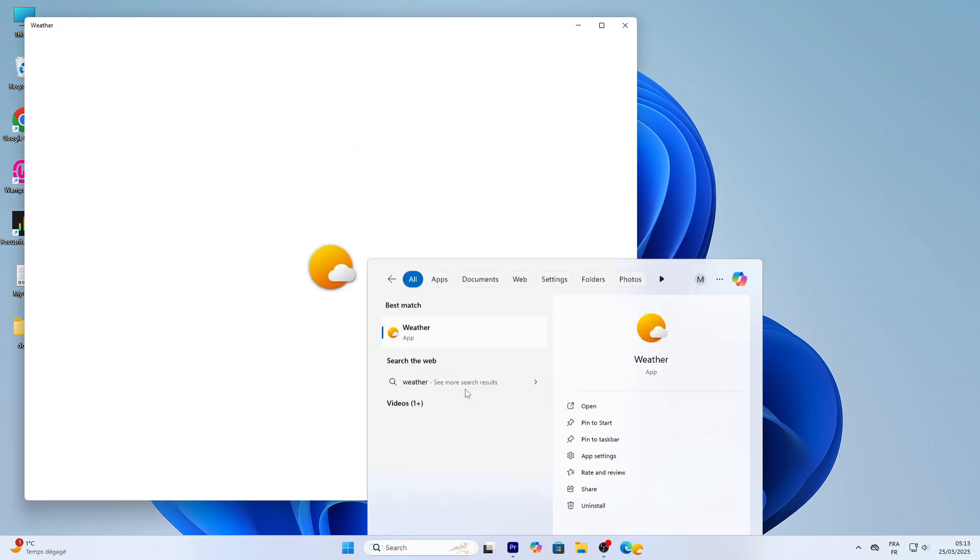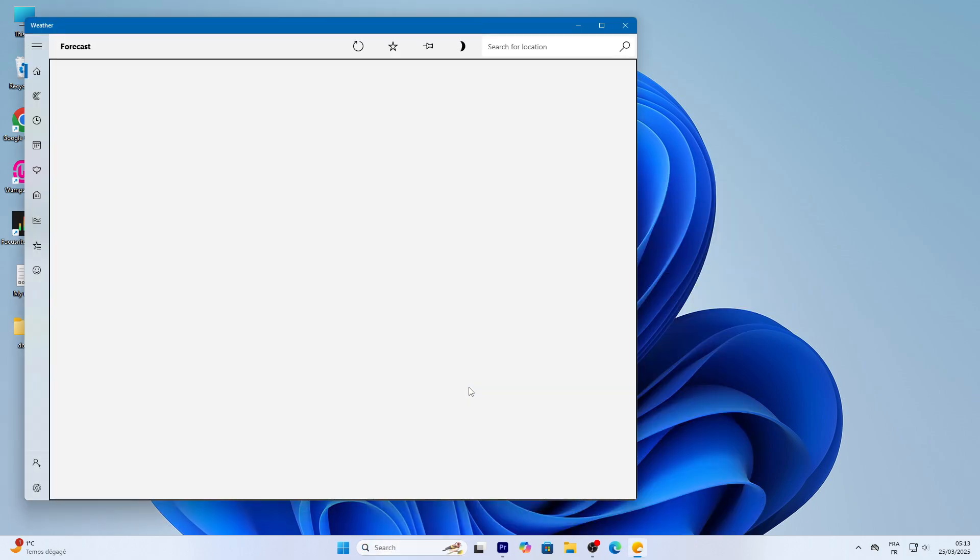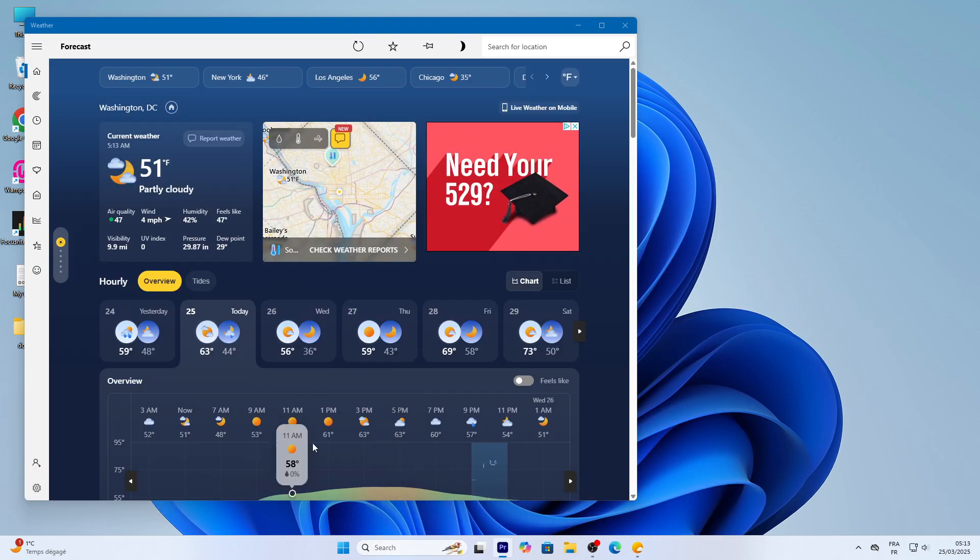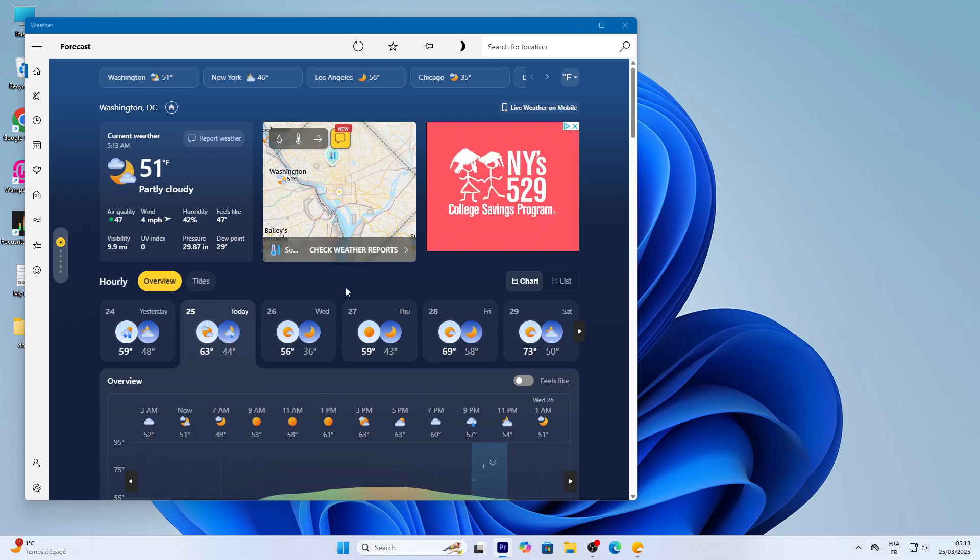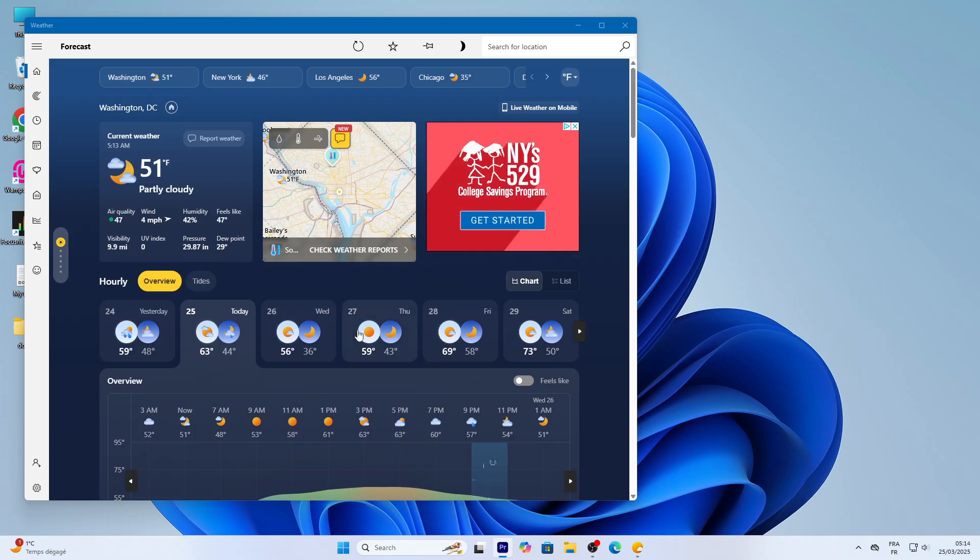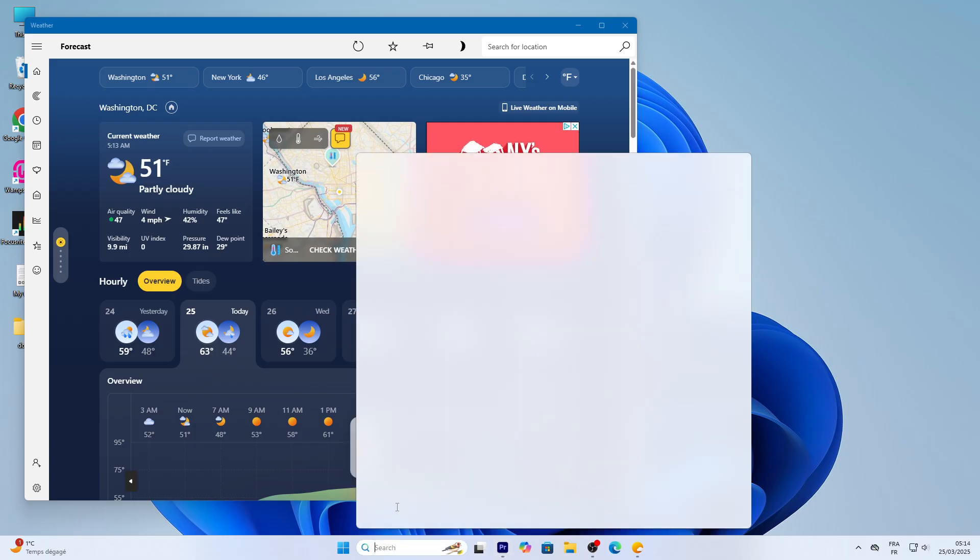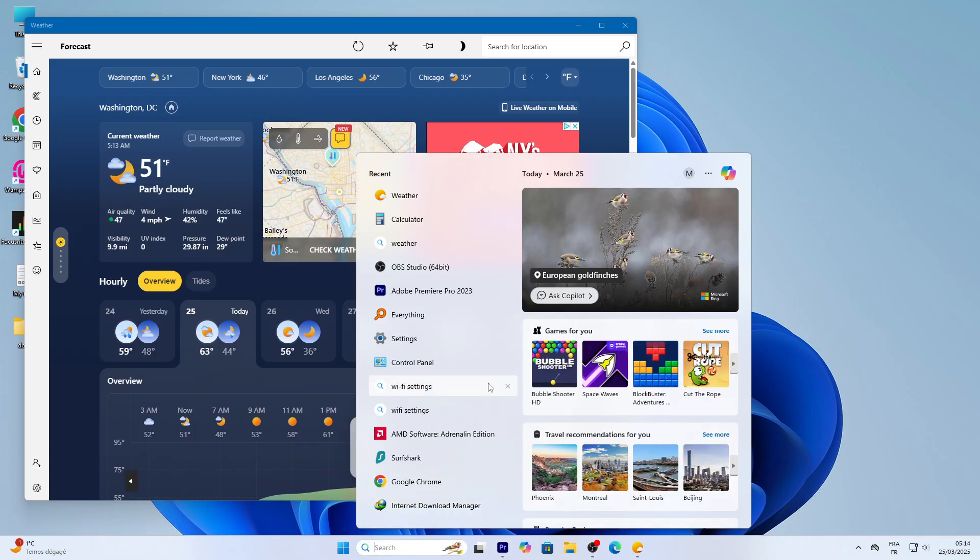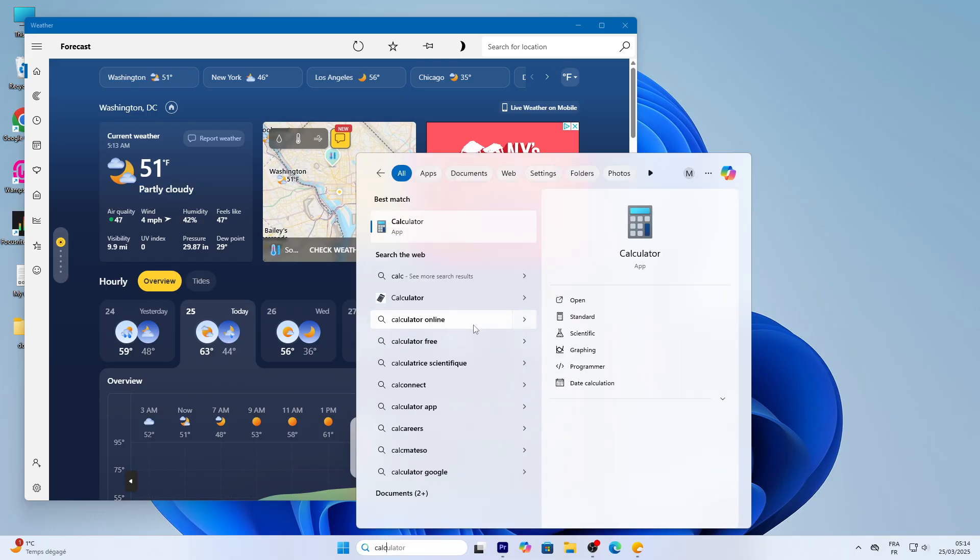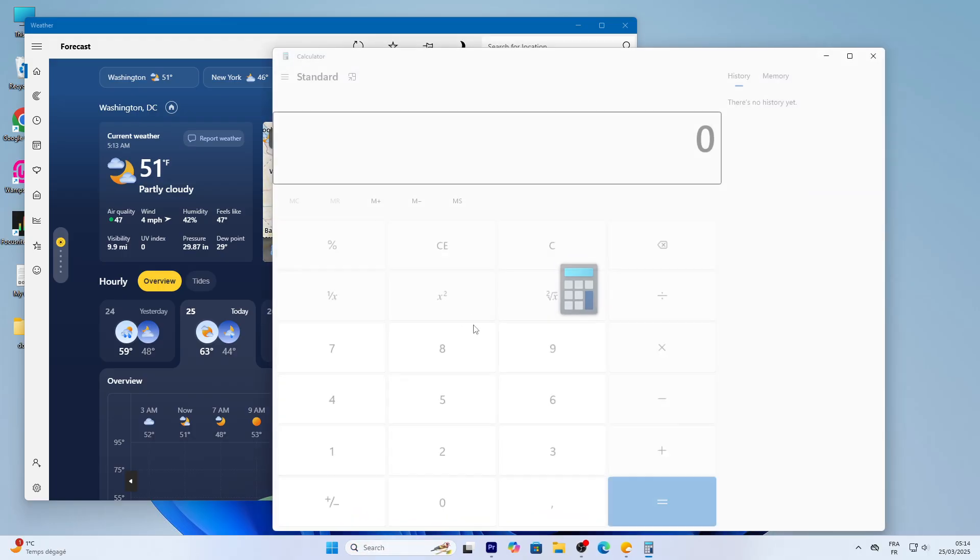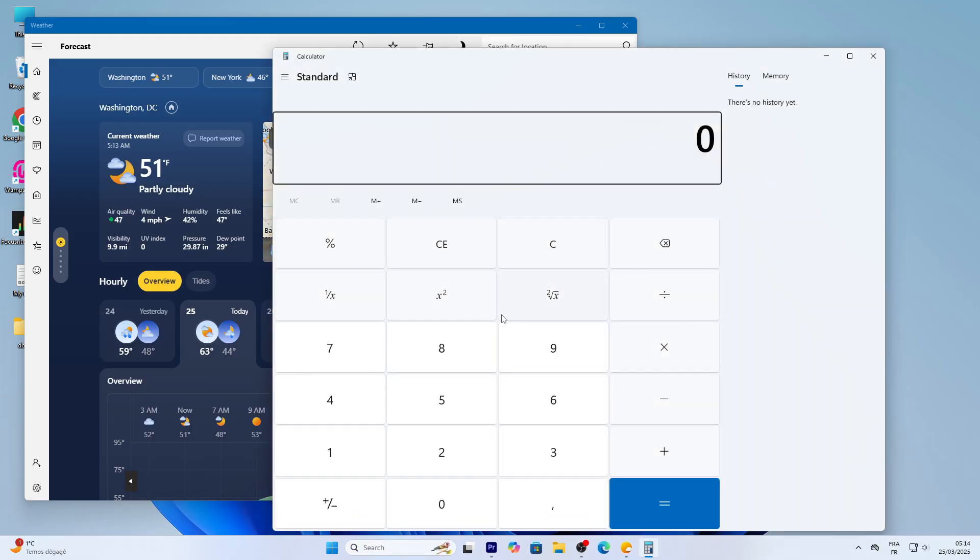The weather app opens, showing your local forecast if you've set your location. Search is super handy for finding anything: apps, files, even settings. Try typing calculator and open it for quick math. If an app isn't installed, Search might suggest downloading it from the Microsoft Store, which we'll explore later.